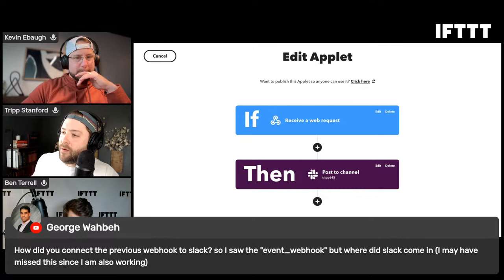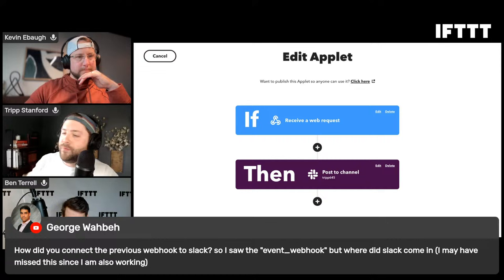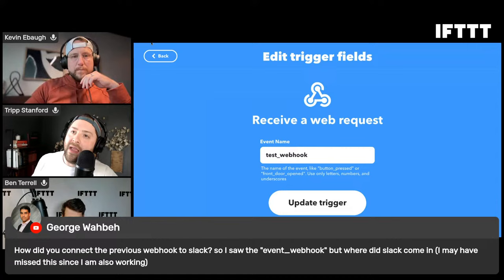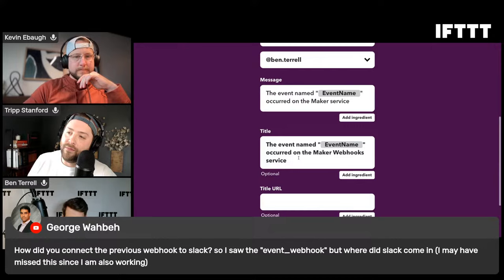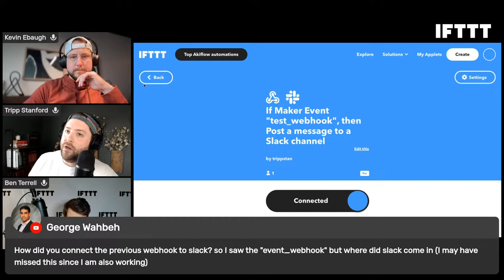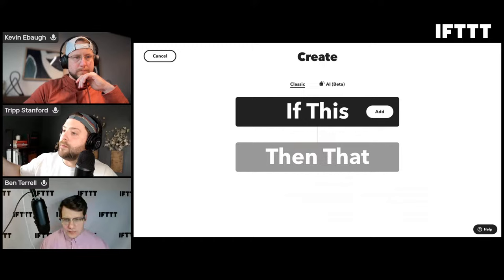George Wabez asks: how did you connect the previous webhook to Slack - I saw the event webhook but where did Slack come in? Basically, we received the web request with that 'test_webhook' name - you're sending a request to the URL you get from your documentation, and whenever that URL with that event name gets hit, it sends a direct message post to Ben with all that information. You can make it a lot more complicated, but that was just one way to show how IFTTT receives webhooks.